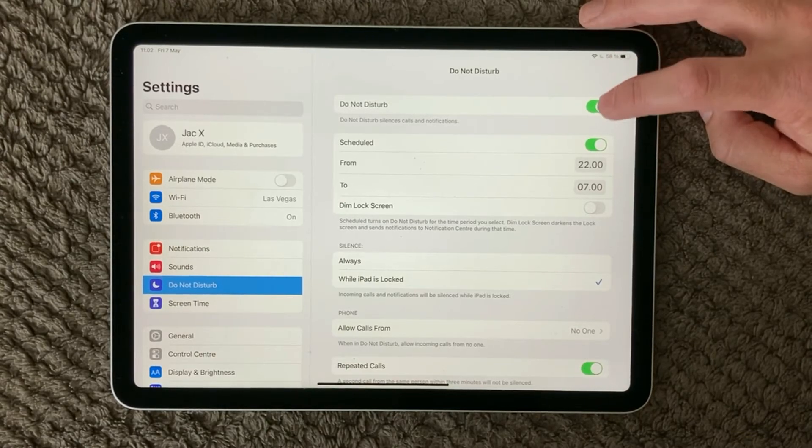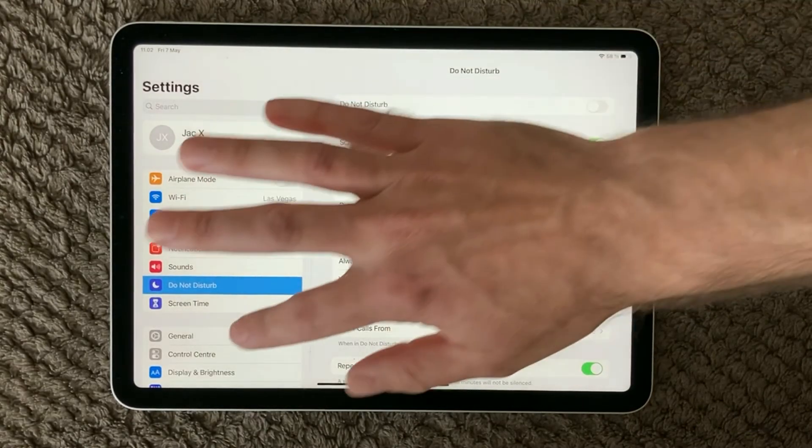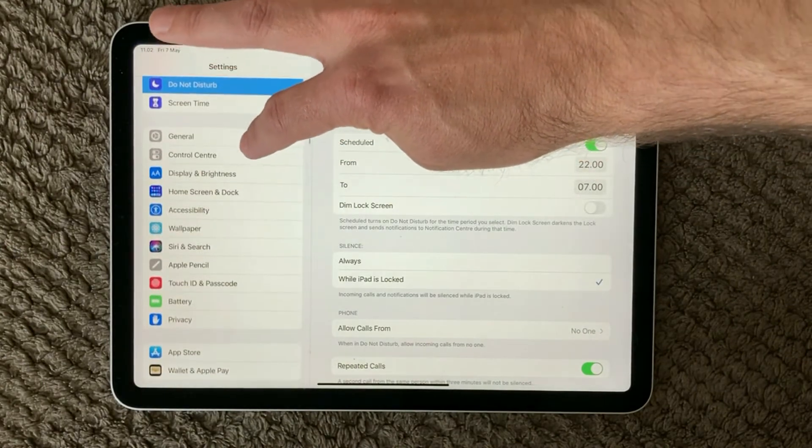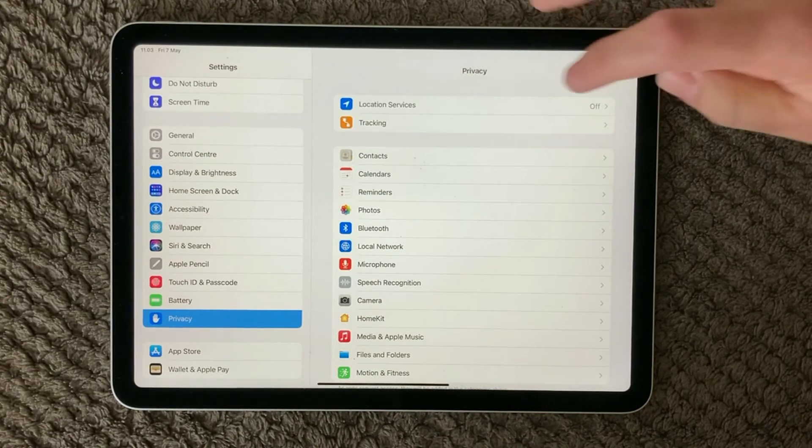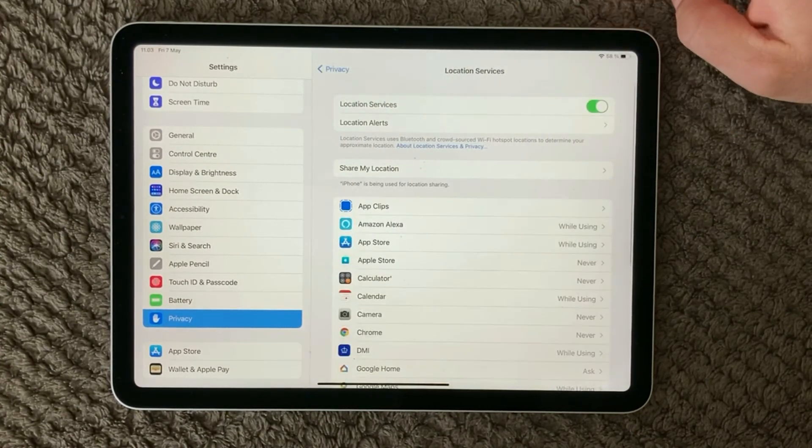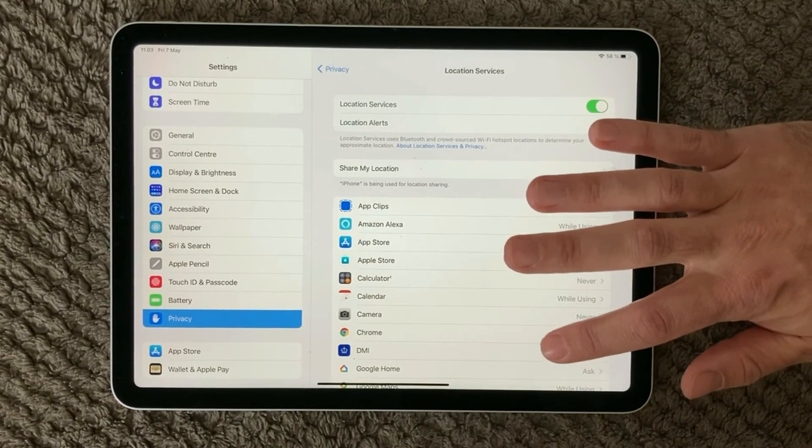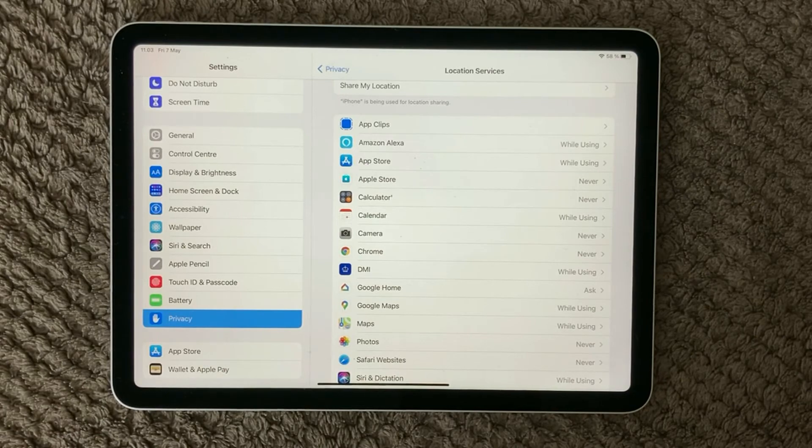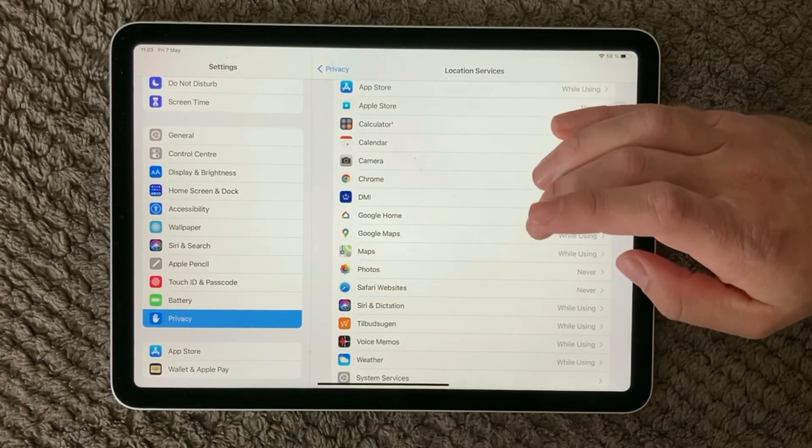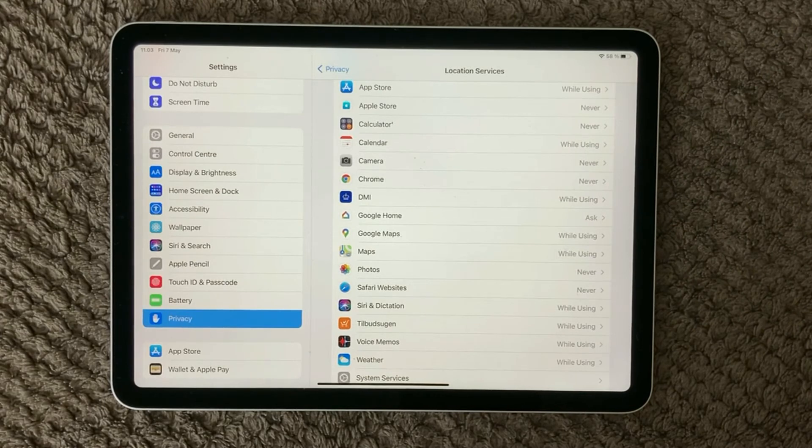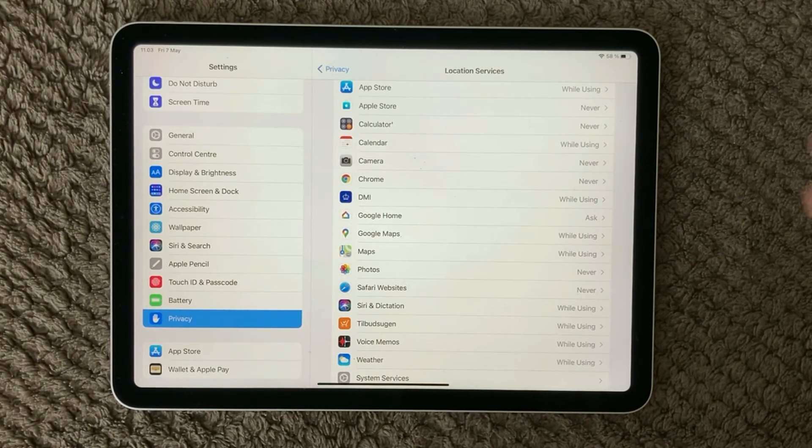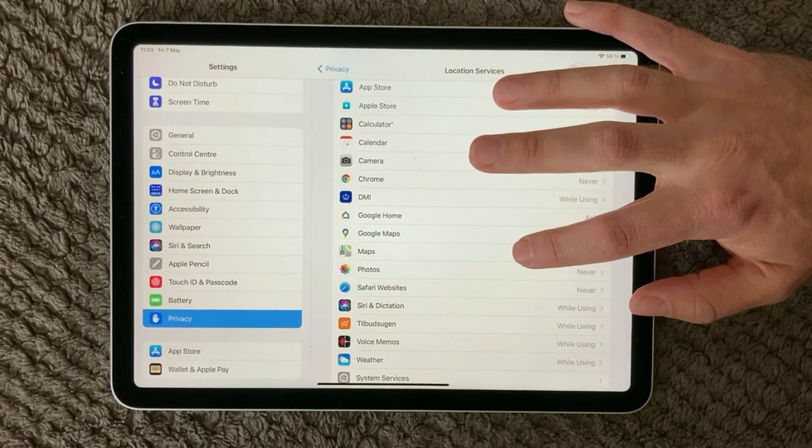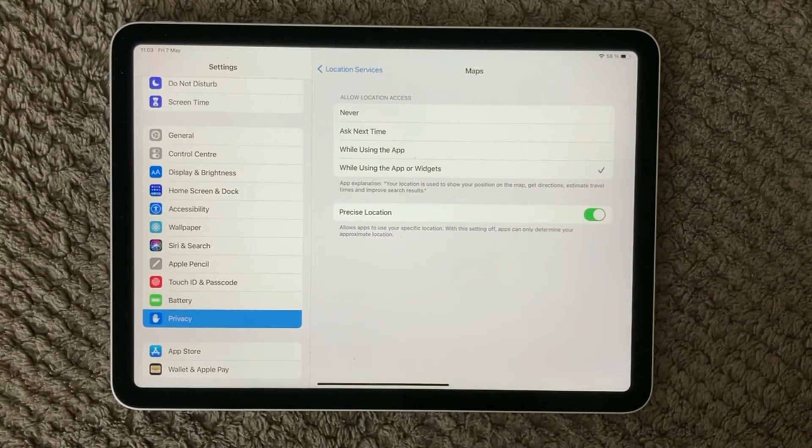So the last thing I want to let you know about regarding notifications - if you go into Privacy, because some apps are actually using the location service. So if you turn on your location service so that the app can use the location service while it's either using or running in the background, some apps are actually dependent on where you are if it is actually giving you a notification regarding now you're in this area, please make sure to go to the grocery store and do things like that.